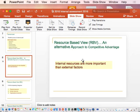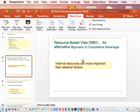One of the concepts you need to know is to distinguish the RBV from the IO. The IO says that external factors are more important than internal ones. You should know the three dimensions. What are the three elements of the RBV? Resources must be rare, hard to imitate, and hard to substitute.